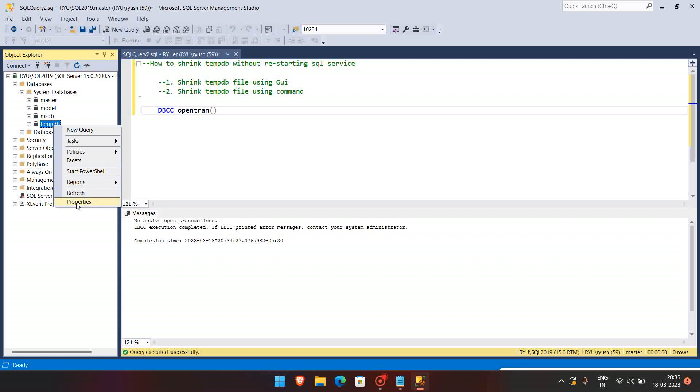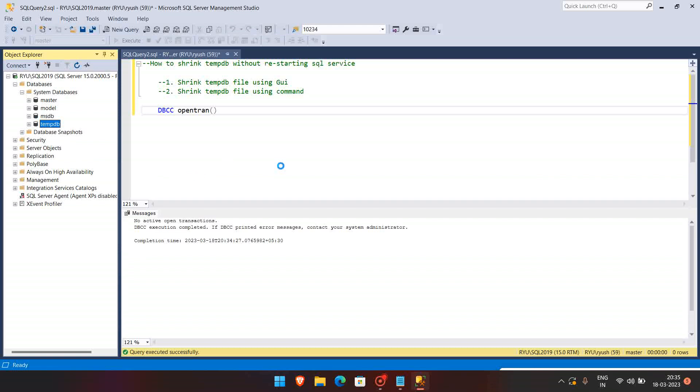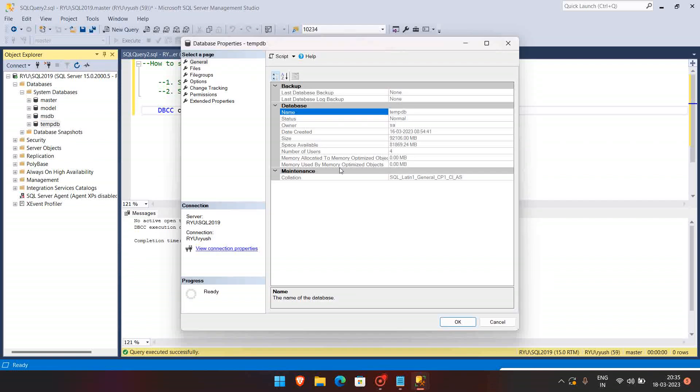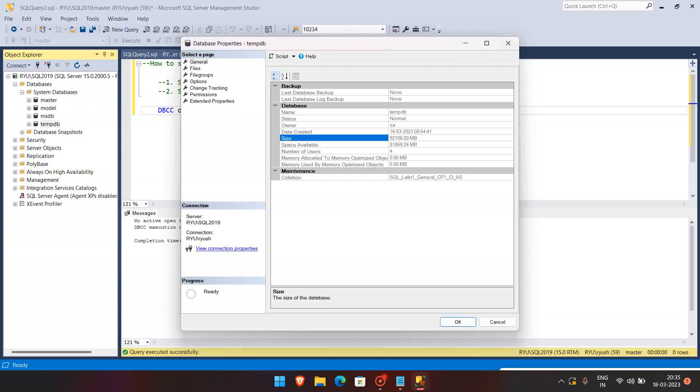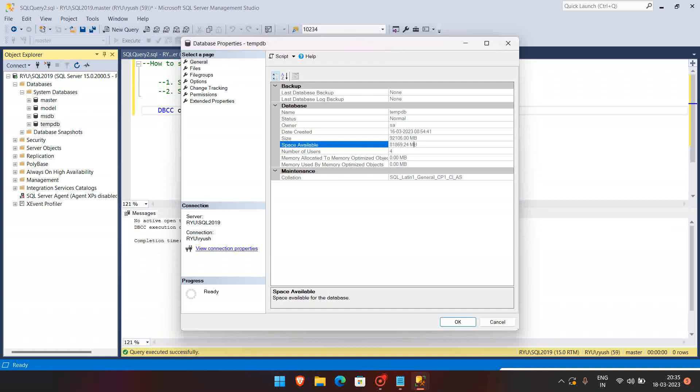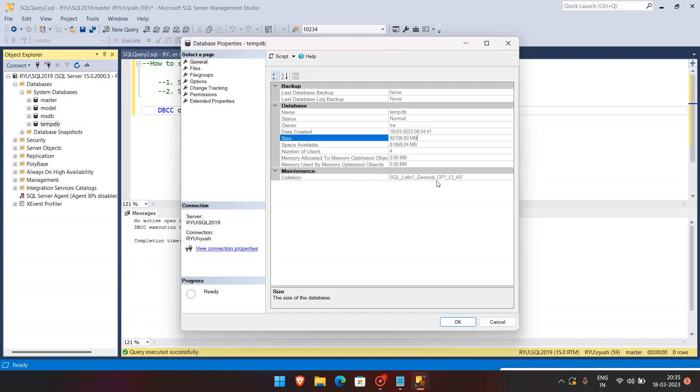Before shrinking, we can see what is the data files and how many data files are there. I'm just going to the properties. You can see that the size is around 92 GB and free space is around 81 GB.